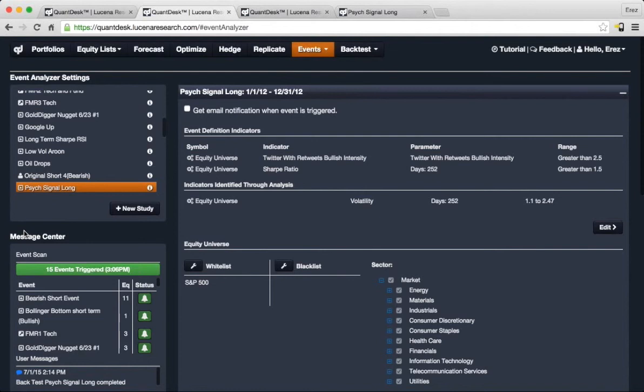It travels back in time and looks for how stocks that met certain criteria behaved into the future once that match was made.